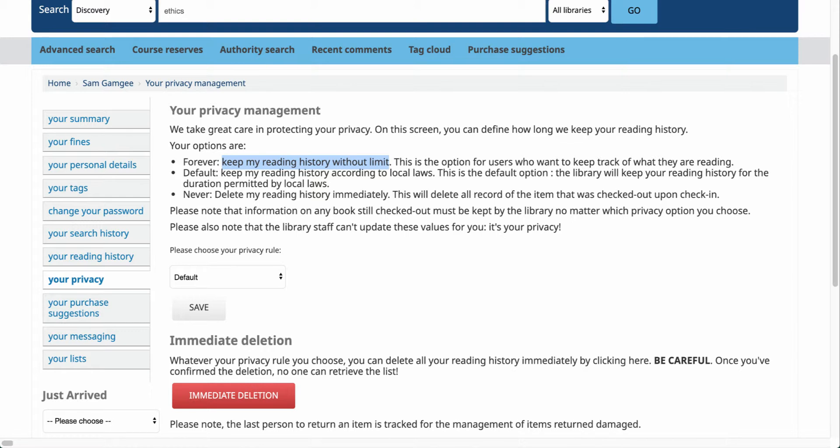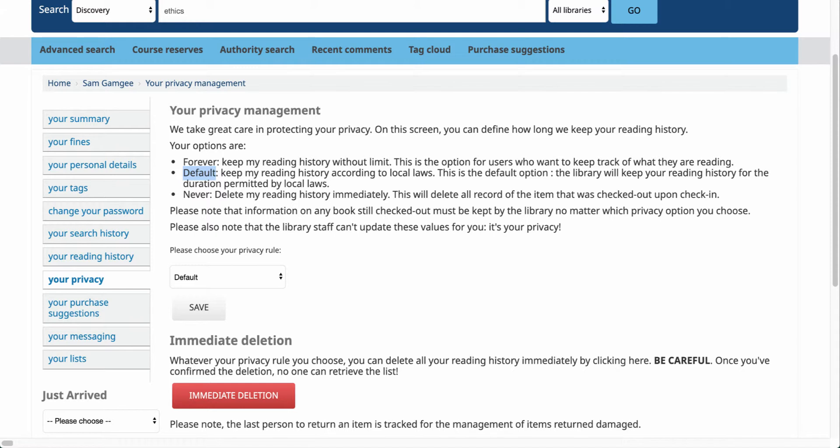The second is the default, and the default would be what your library has chosen as their local policy according to local laws. Some libraries may keep it for a year back, some may keep it longer. The best option here would be to check with your librarian and ask them what their local law is for keeping history.